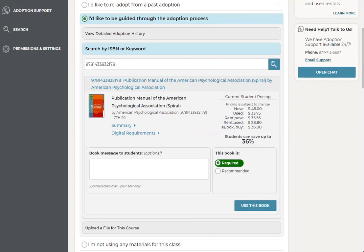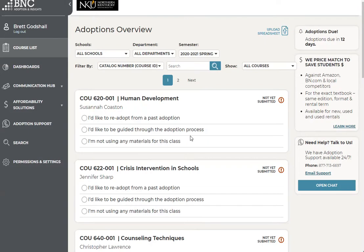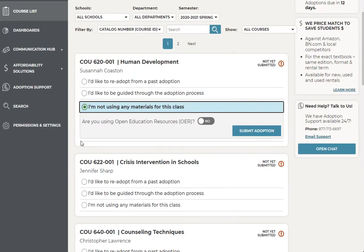If there are any other materials you'd also like to add to that course, after you select the first book, you can simply go back up to search by ISBN and type in those other ISBNs or keywords. If you do not require any materials at all for your class, including any art supplies or other supplies, you can click on 'I'm not using any materials for this class' and then submit the adoption.